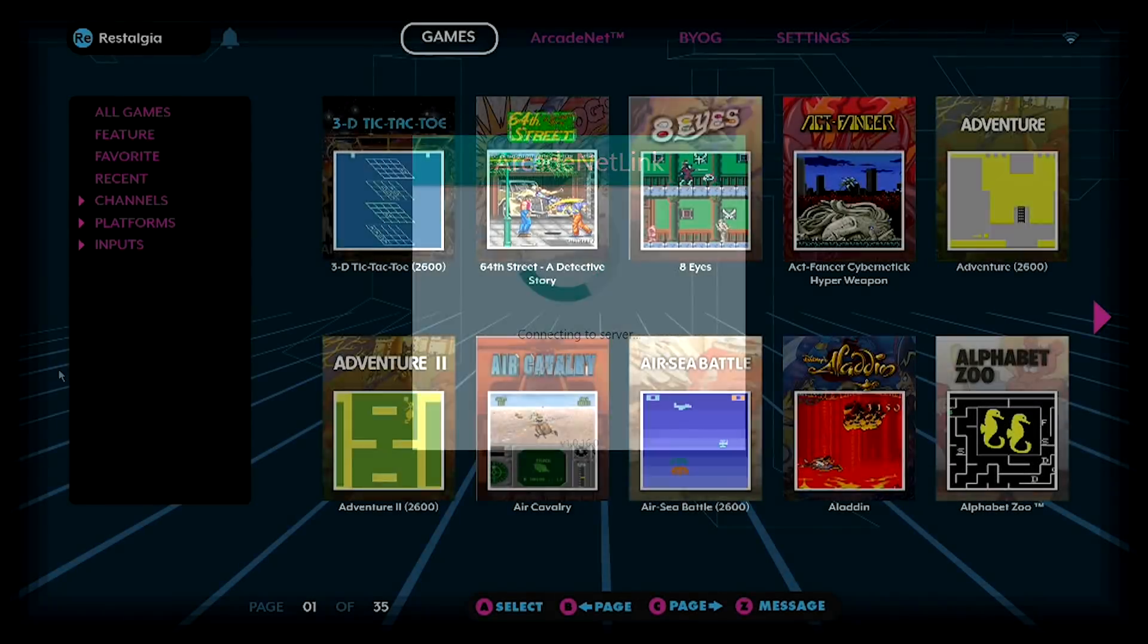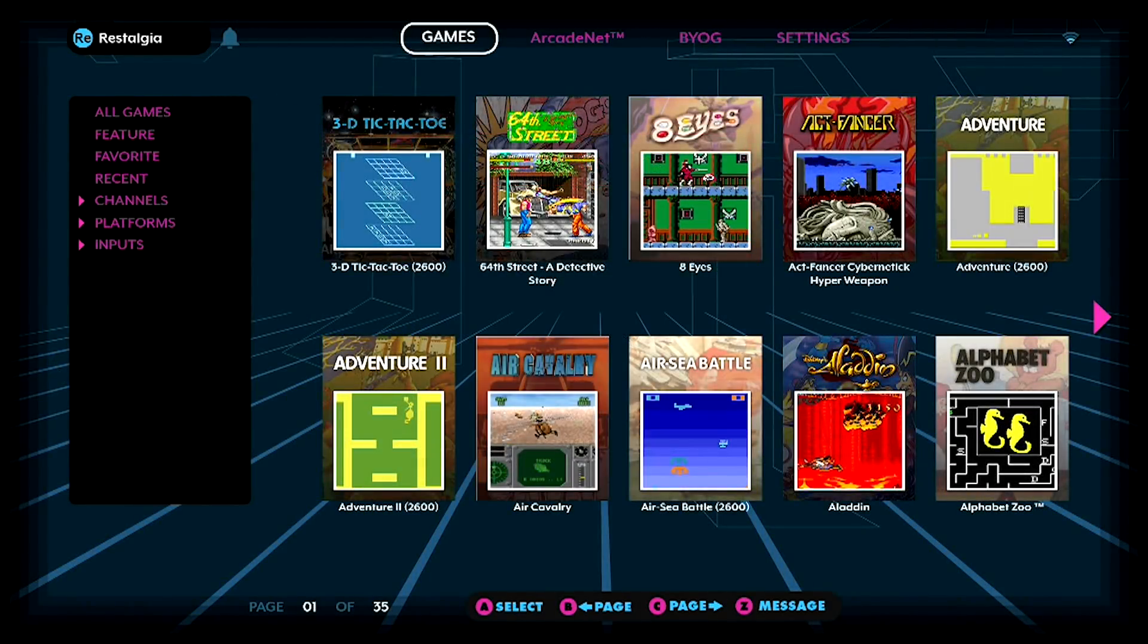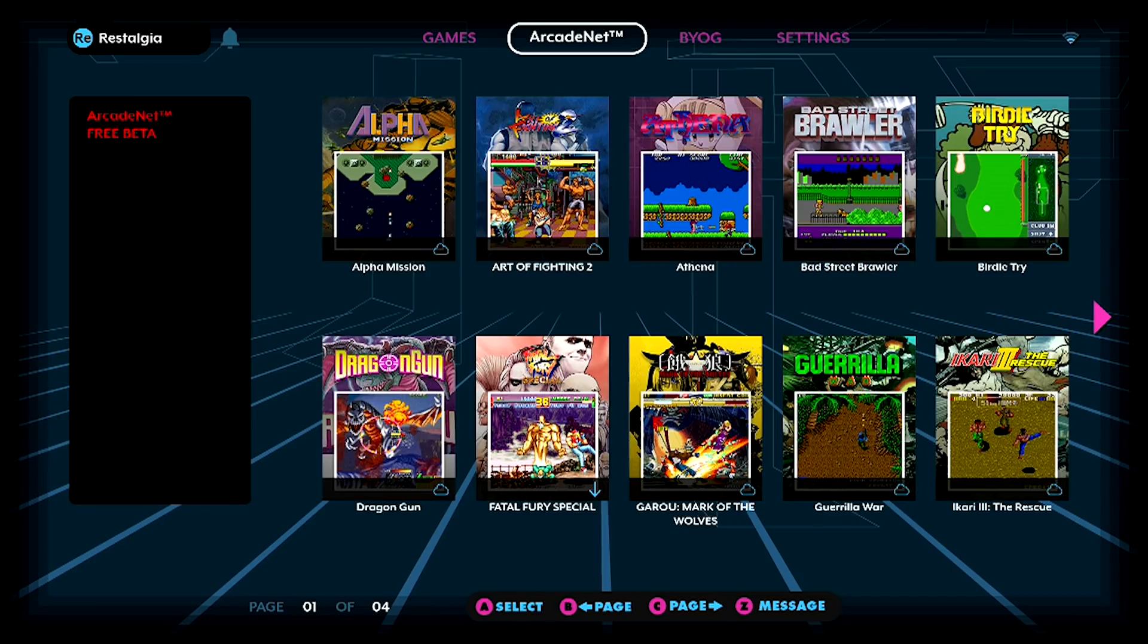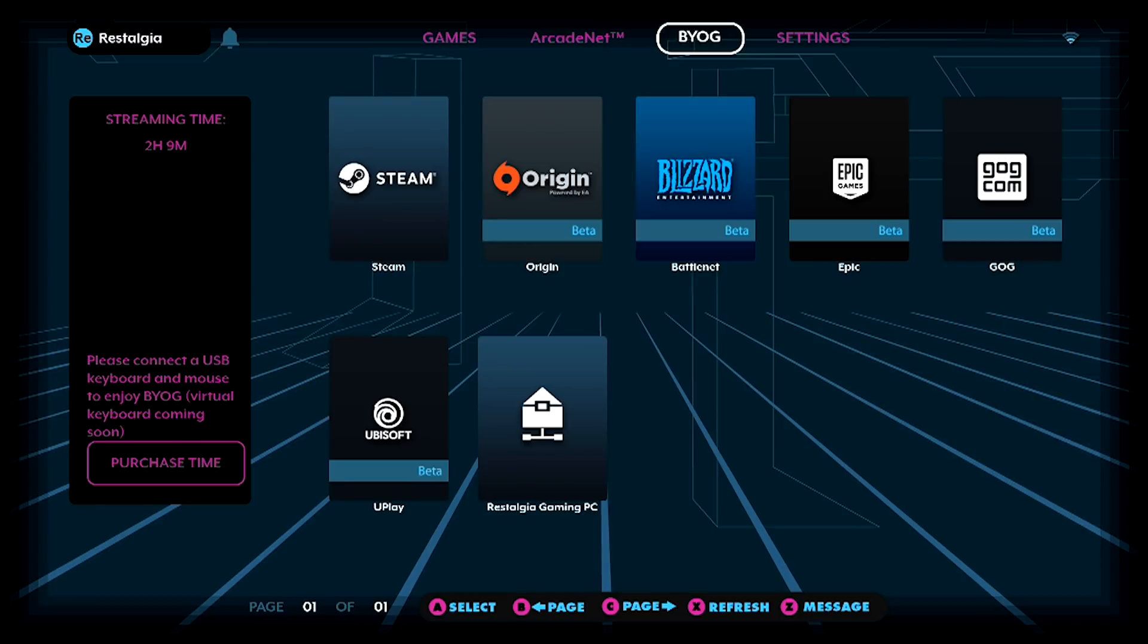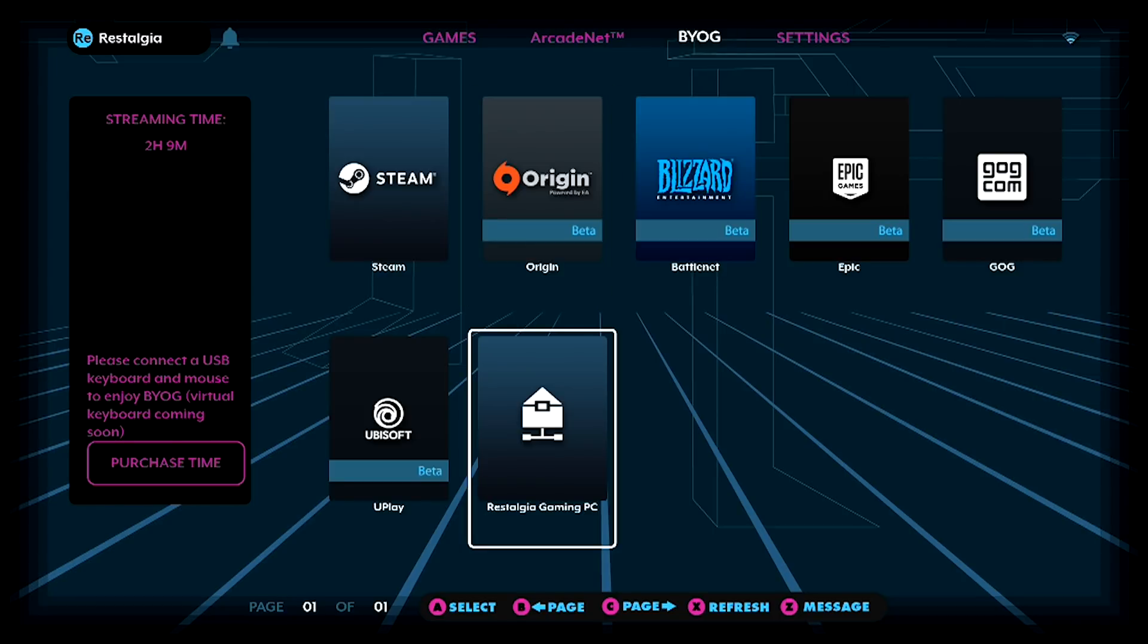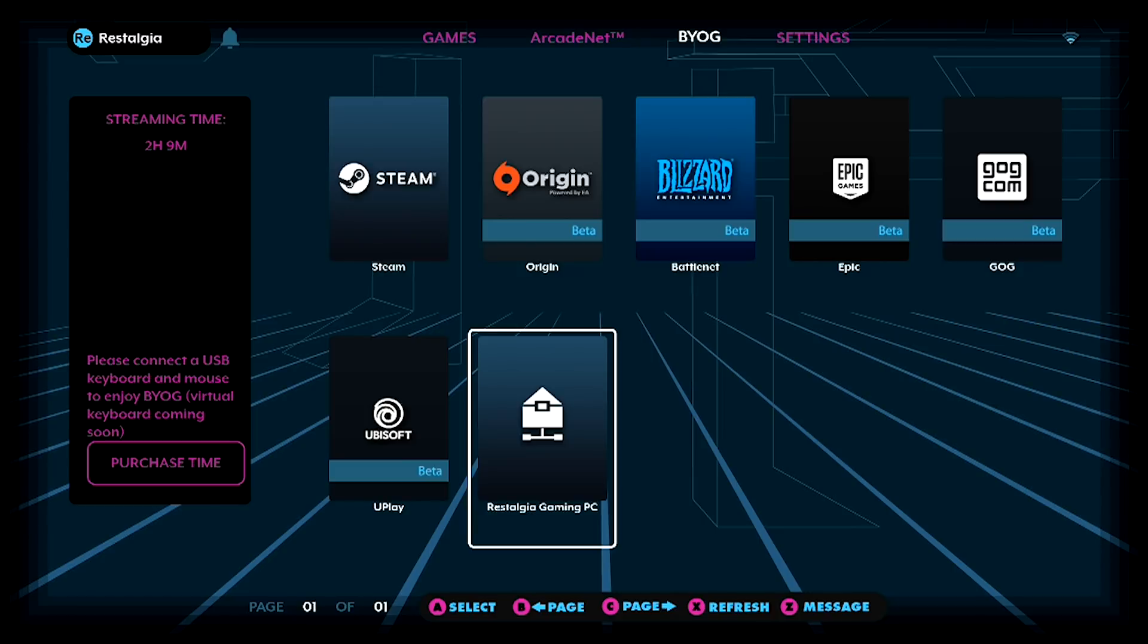So the first thing that we're going to need to do is navigate to the BYOG section of our menu and what we're going to notice along with all the other options like Steam, Blizzard and Epic Games we're now going to have a new section and in my case it's called Rostalgia Gaming PC. Whatever you name your device that's how it's going to display and it's going to be located at the end of all the other options. What we're going to go ahead and do is we're just going to go ahead and select that with our controller.